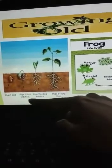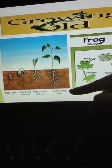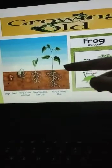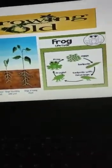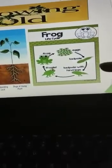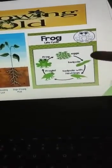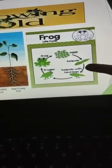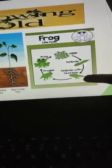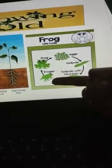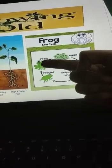There is a seed — seed with root, seedling with leaf, and a young plant — and it can grow into a tree also. Now we have the frog. These are the eggs of a frog, then it grows into a tadpole, tadpole with hind legs, then a froglet, and it grows into an adult frog.